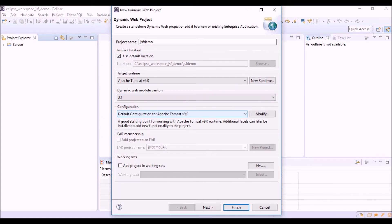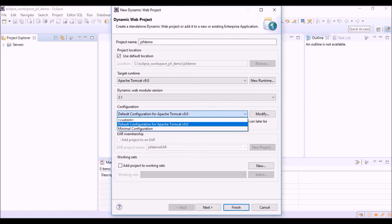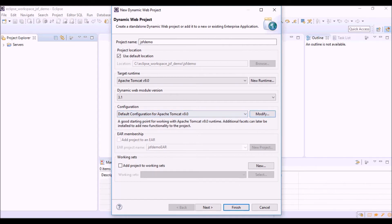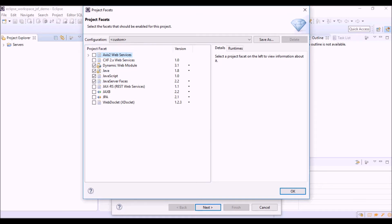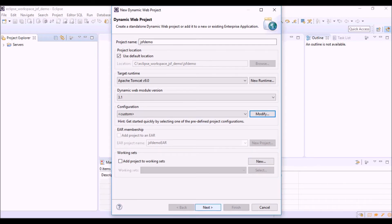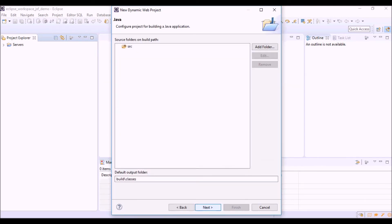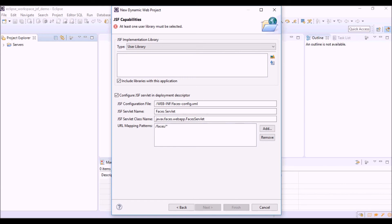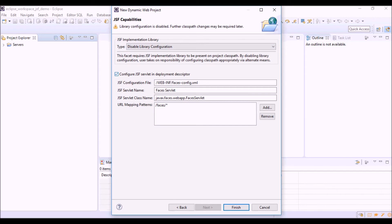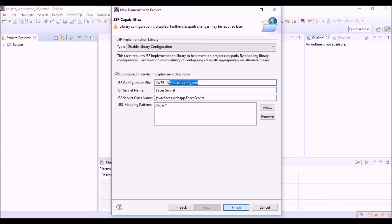Now, we have to configure the project for JSF. So, let's modify the configuration here and select Java server faces in the project facets of Eclipse. Version 2.2. Generate web.xml file. We disable this library. Here we can see the JSF configuration that Eclipse is going to do with the configuration of the faces config.xml file. The configuration file of JSF and with the configuration of the FACES servlet in the web.xml file.